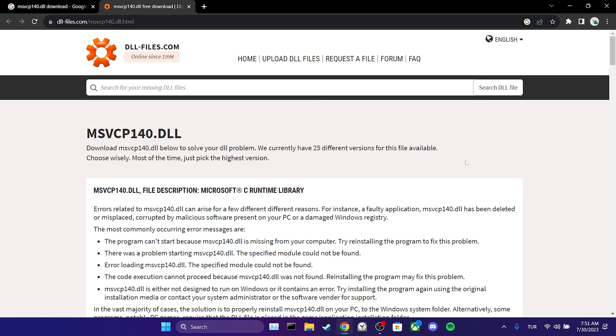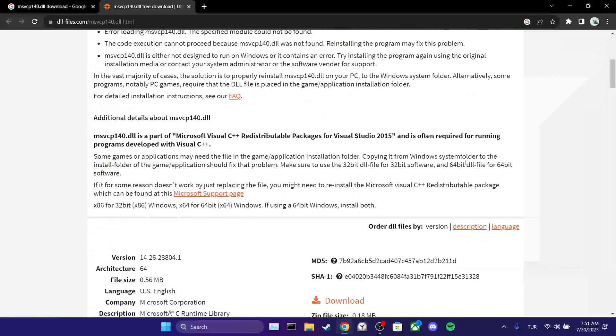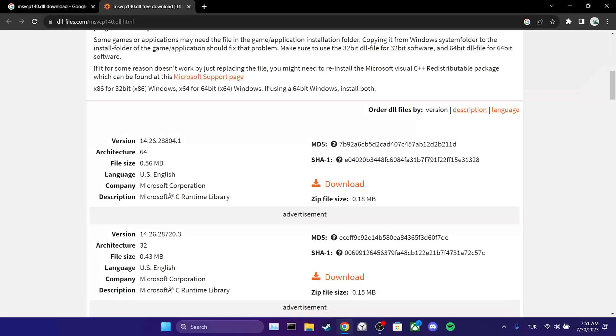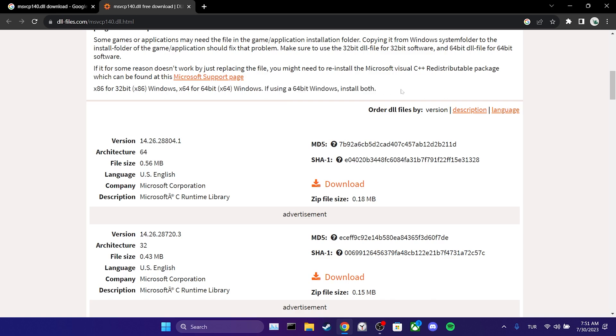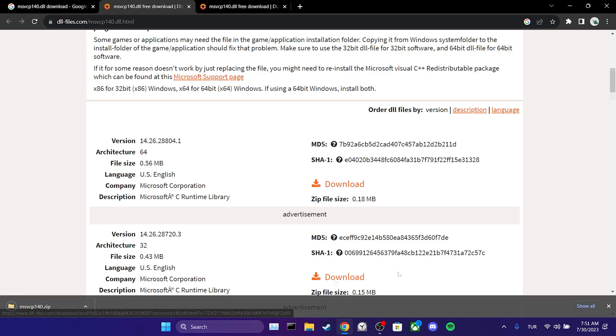After opening the website, we scroll down. As mentioned here, if our computer is 64-bit, we need to download both the DLL files for 32-bit and 64-bit. First, let's download the 32-bit one. We have downloaded the DLL.